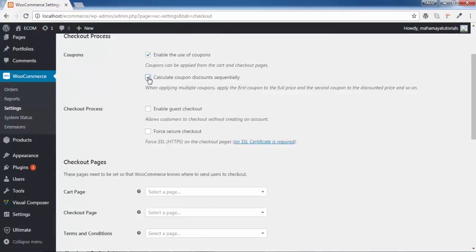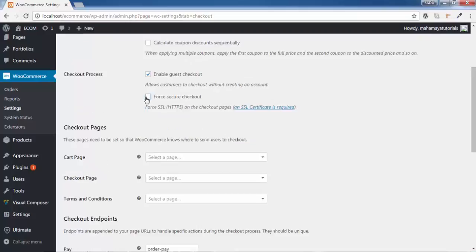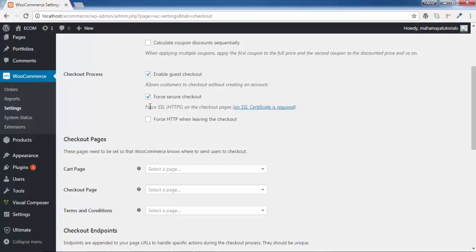The next option is the checkout process. You can enable or disable guest checkout for your customer. Once you enable this, WooCommerce won't force the customer to create an account on the website. The next option is 'Force Secure Checkout.' When you enable this, HTTPS will make the checkout page more secure compared to normal pages, since the checkout page has a payment option. The other pages will remain on HTTP.